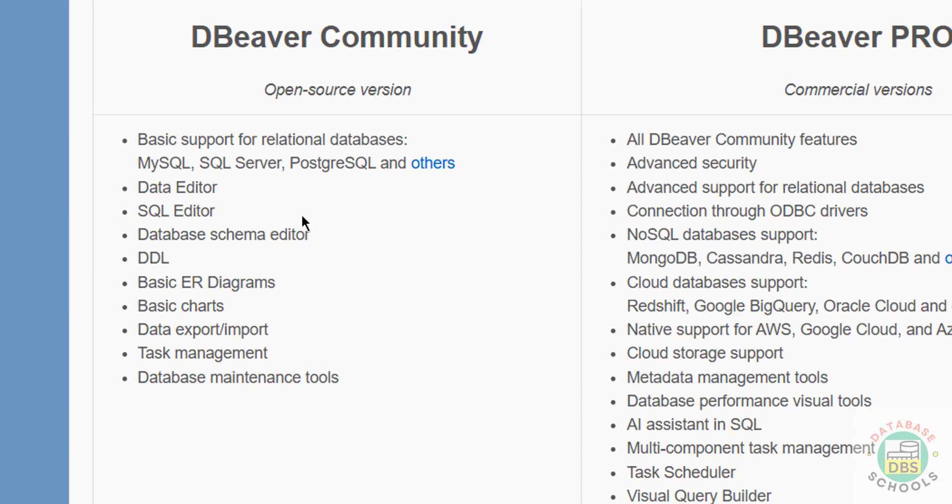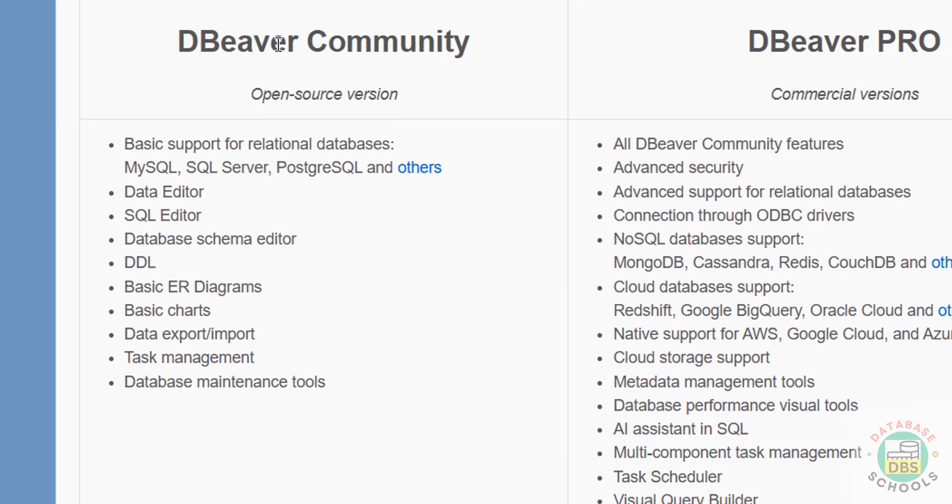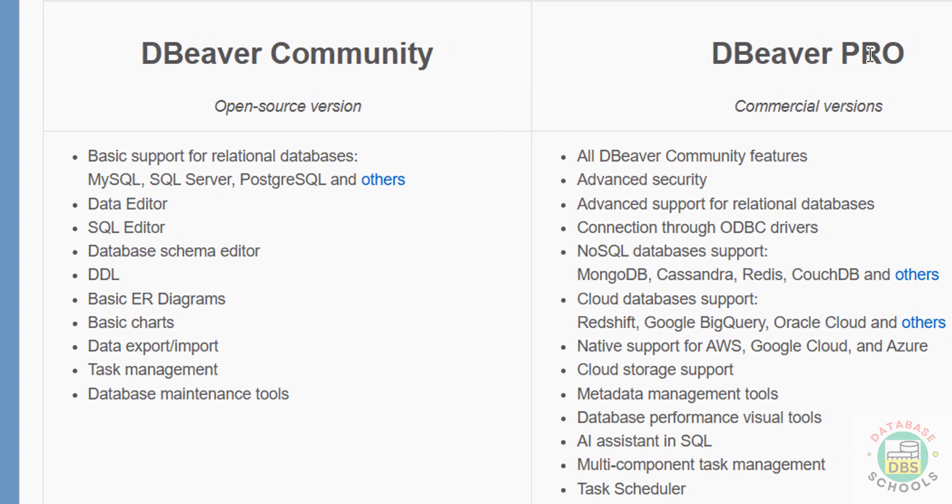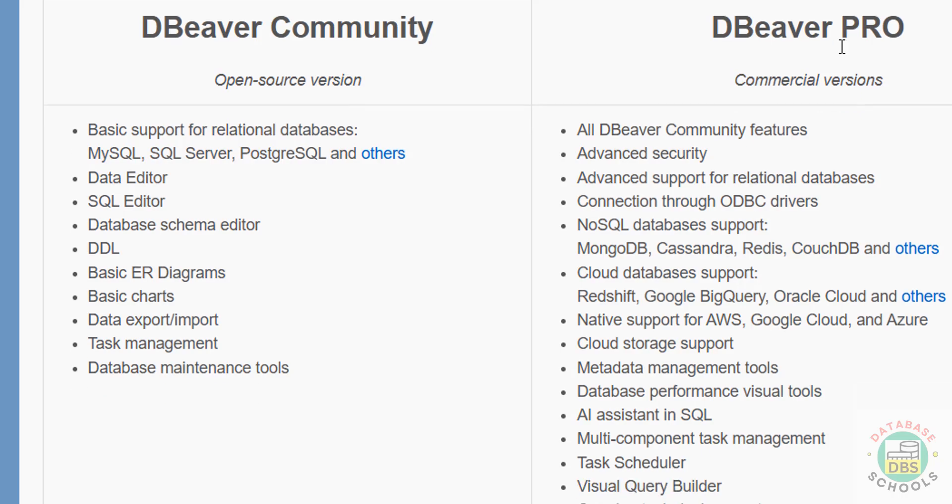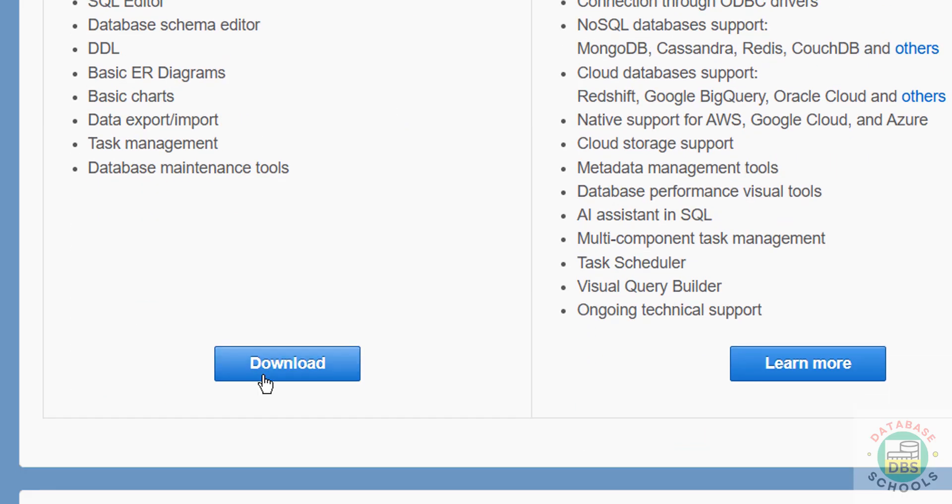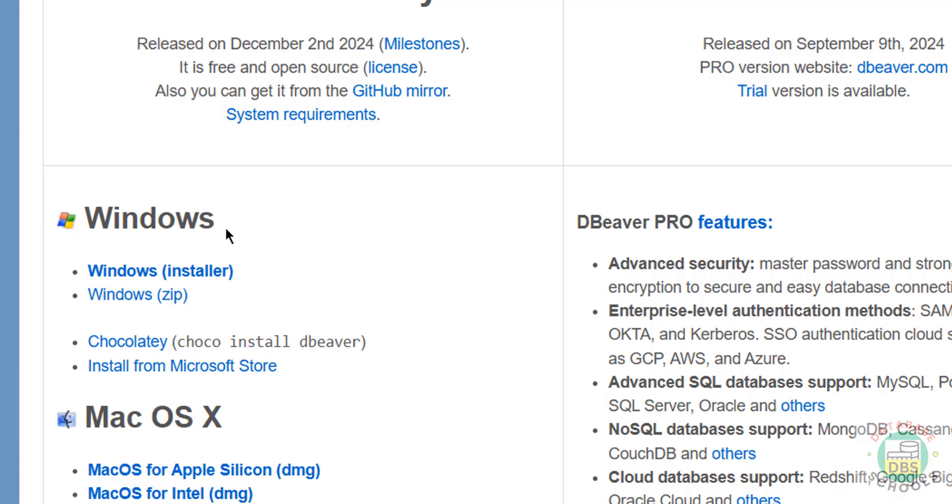And see here, we have two types of versions: DBeaver Community and DBeaver PRO. DBeaver Community is free and PRO is paid one. So click on Download, then for Windows you have to click on this Windows Installer. Click on here, see, download started.